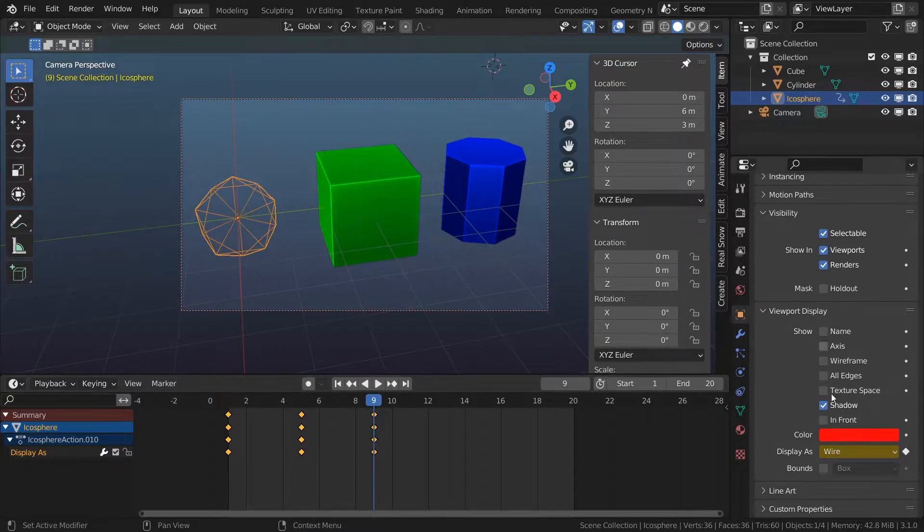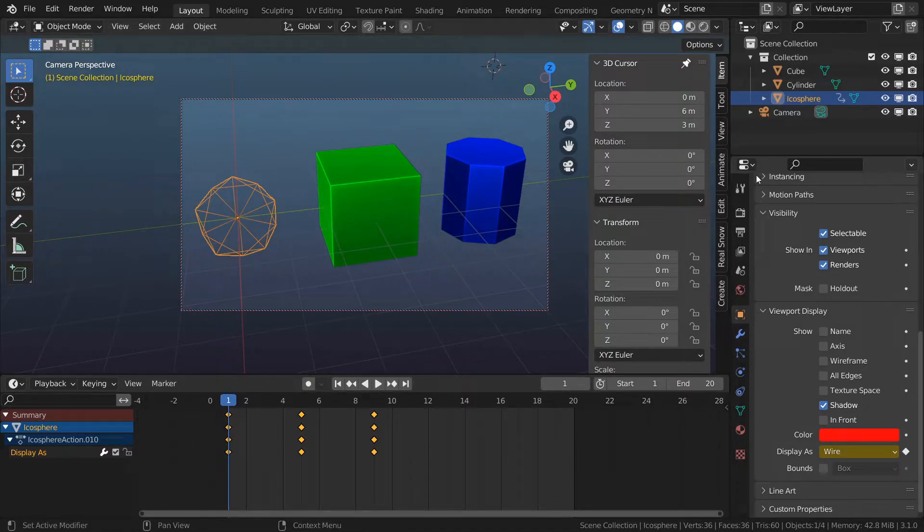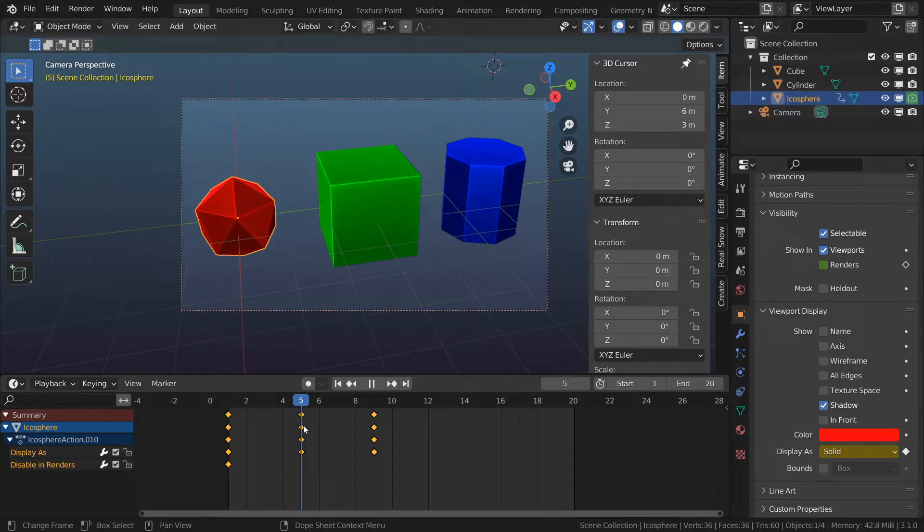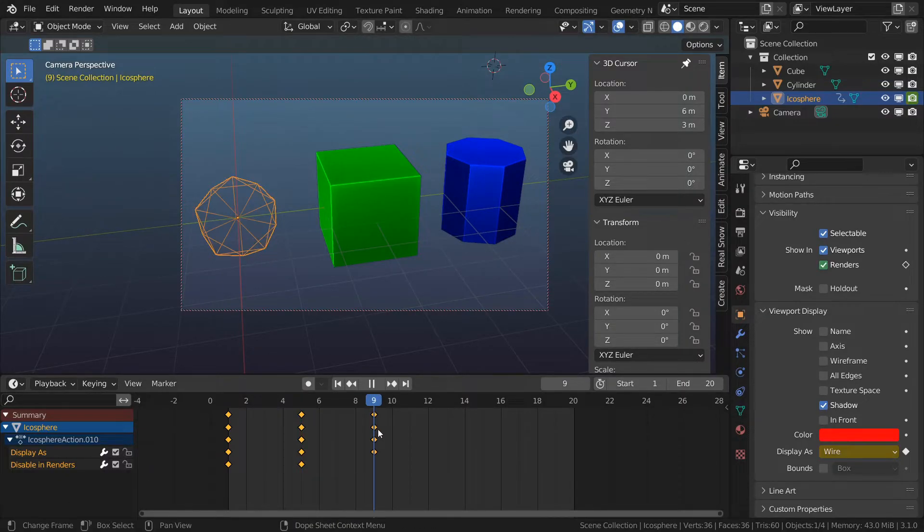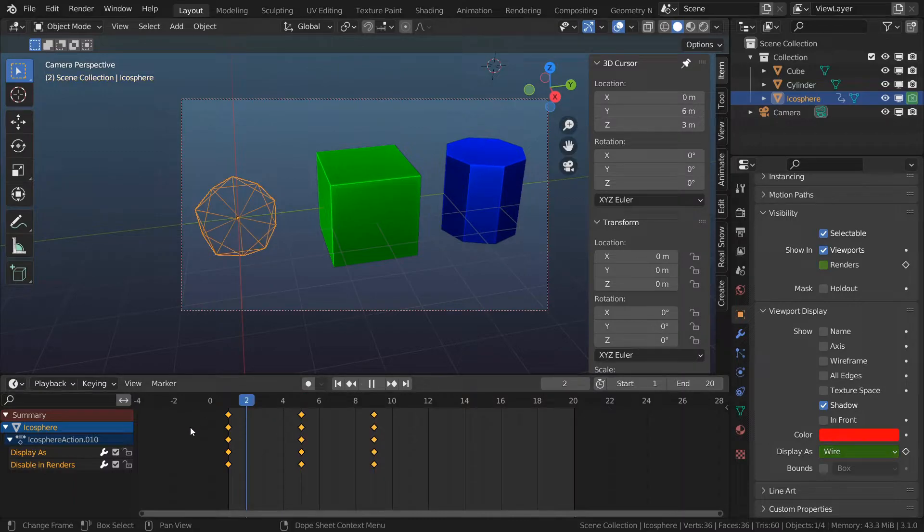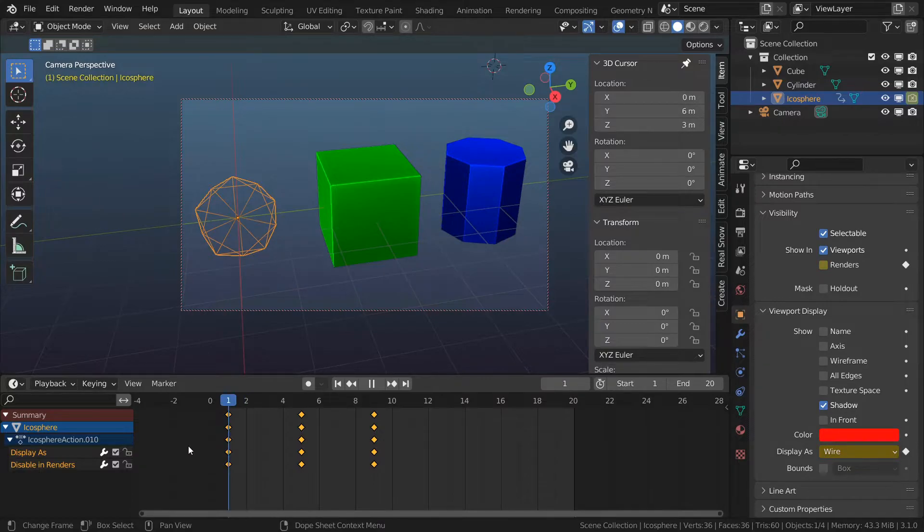Now I will animate show in render. For my frame 1 I will turn my render off and key it, and then for my frame 5 I will turn my render on and key it, and then for the last frame I'm going to turn it off and key it. My render visibility and my viewport visibility are correlating.